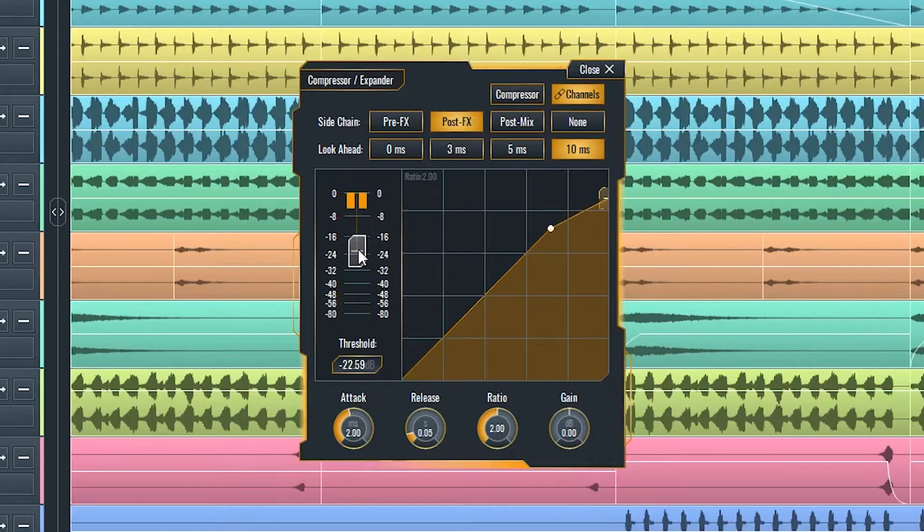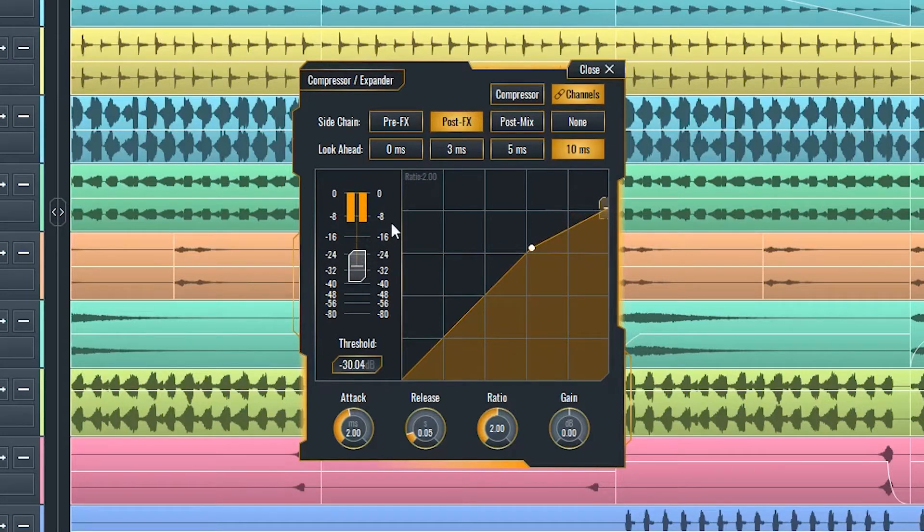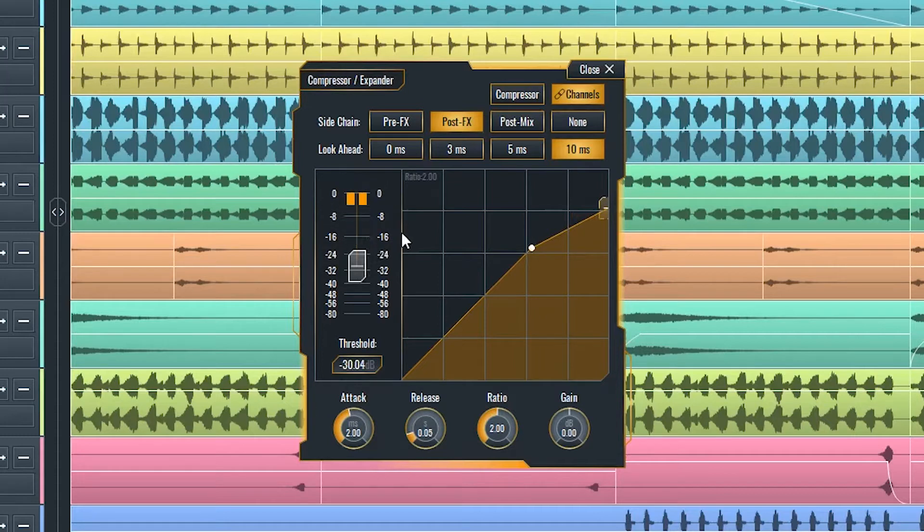Threshold will determine the lowest input level to be compressed. This integrated gain reduction meter shows the attenuation amount compressor is applying in real time.